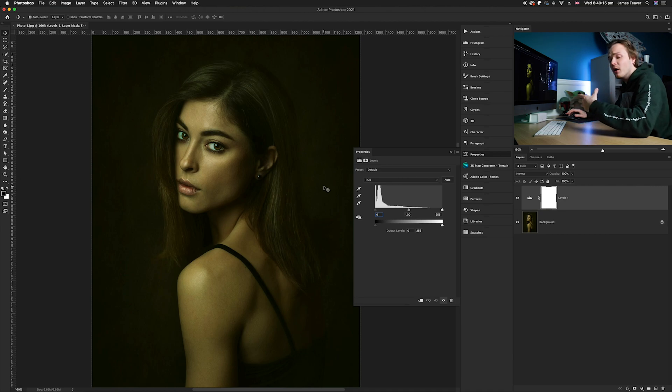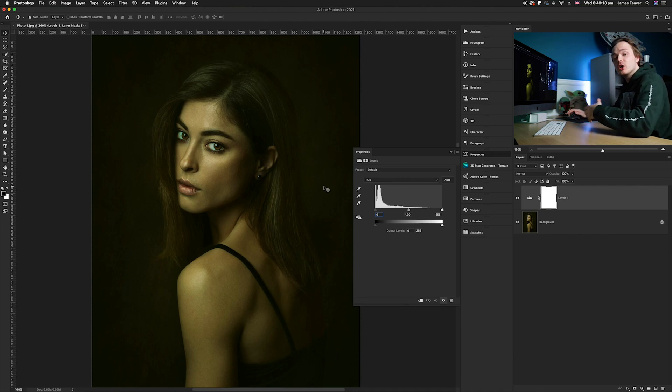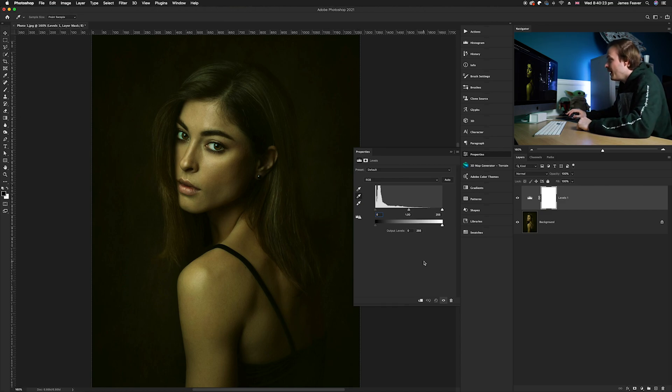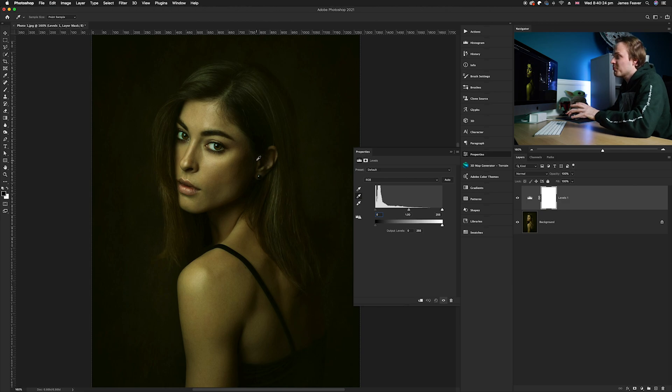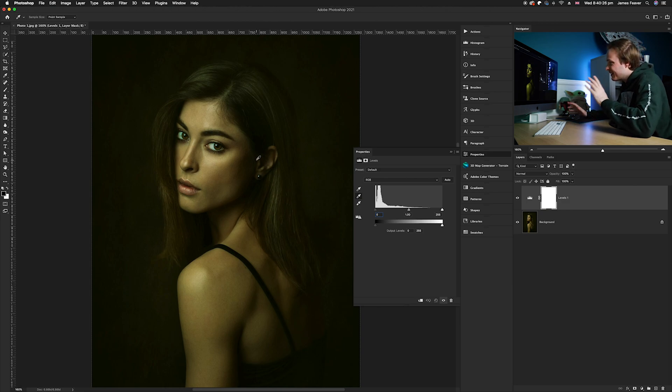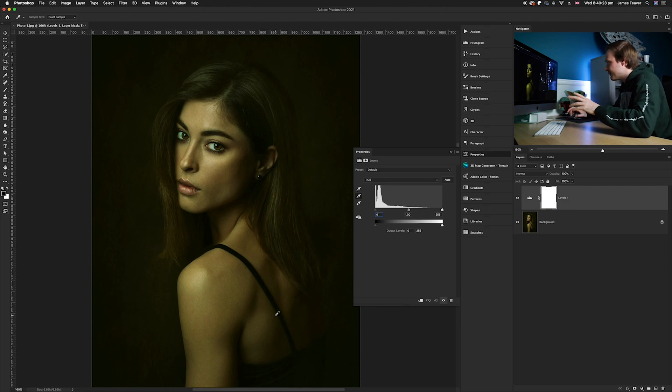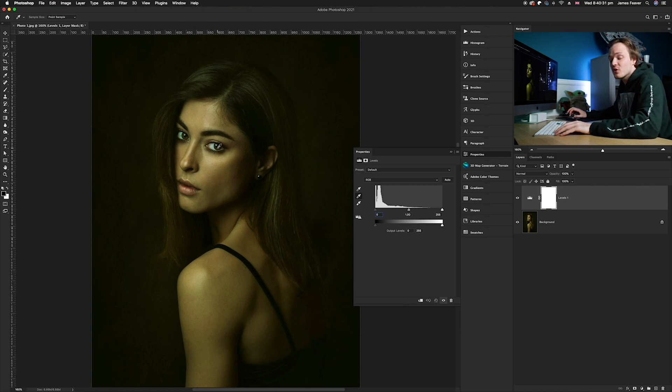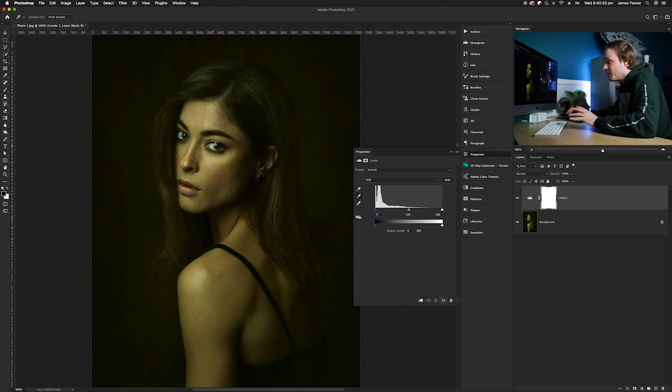You might have heard the word gray card - that is the physical version of this particular adjustment layer. I'm going to go ahead and click on that icon and now we need to find something that's gray. But there isn't anything that's necessarily gray in this photo, so what we're going to do is actually use the white of the eyes.